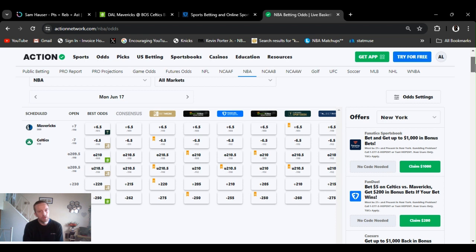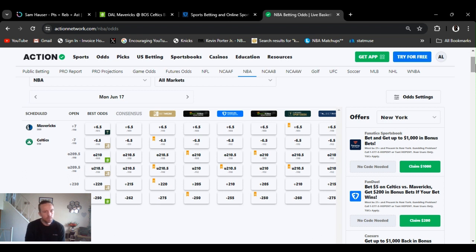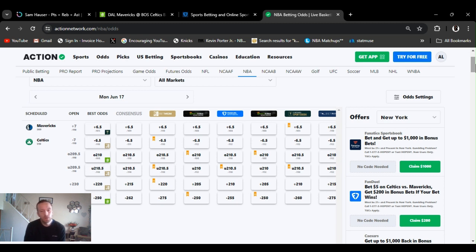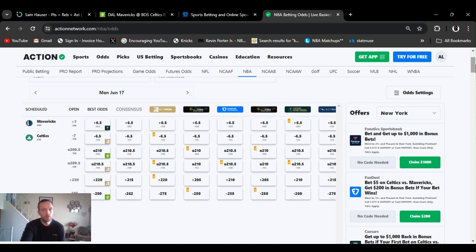Over under went up a little. 210, 210 and a half. And the odds on the money line. 220, 210, 205, 215. Minus 262, 250. But yeah, Celtics probably going to close it out.